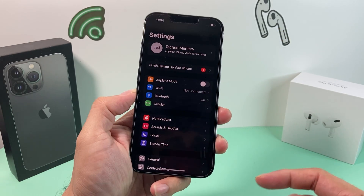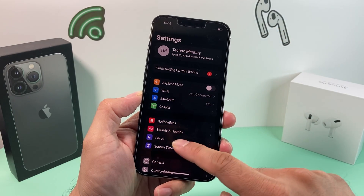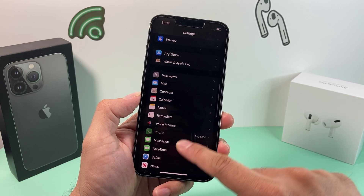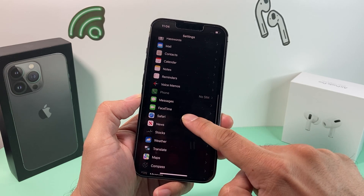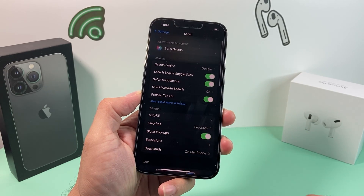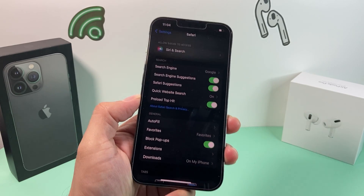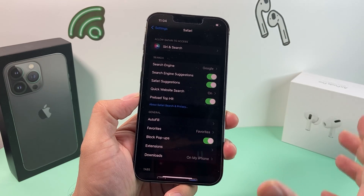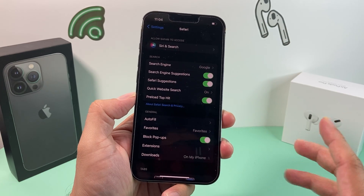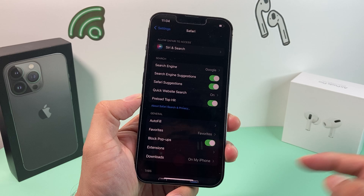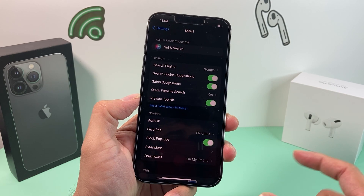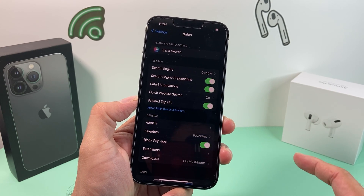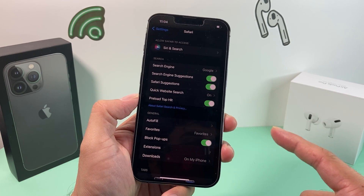First, let's open up Settings and scroll down to the Safari section. All the Safari settings are listed here, and you'll notice there are a bunch of settings by default. They might be good for a regular user, but if you're more conscious about what exactly is happening when you're browsing on Safari, this is what we need to look at.